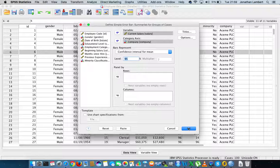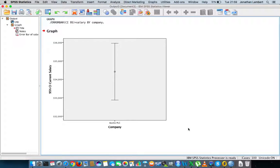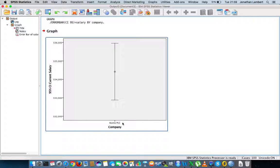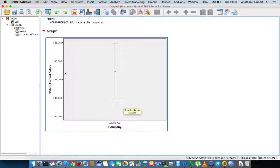We hit OK and get the pop-up window. What we can see is an error bar for Acme PLC. The circle here represents the mean salary for all employees within Acme PLC. We can see that the mean salary appears to be between $24,000 and $25,000 — so the mean salary seems to be around $24,500.